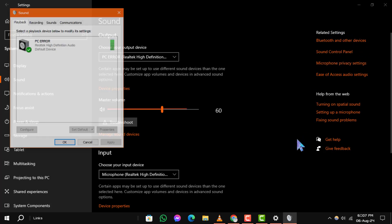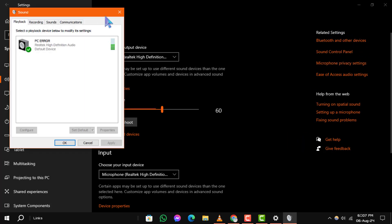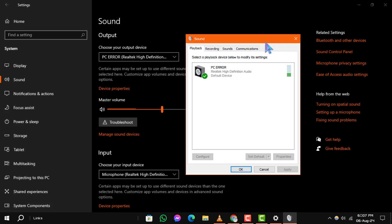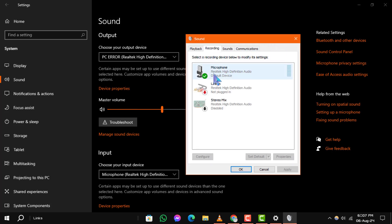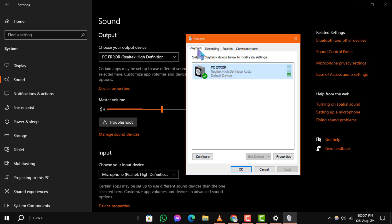Step 5: In the Sound Control Panel, you'll see a list of playback devices. Select the device for which you want to turn off 3D audio and click on Properties.